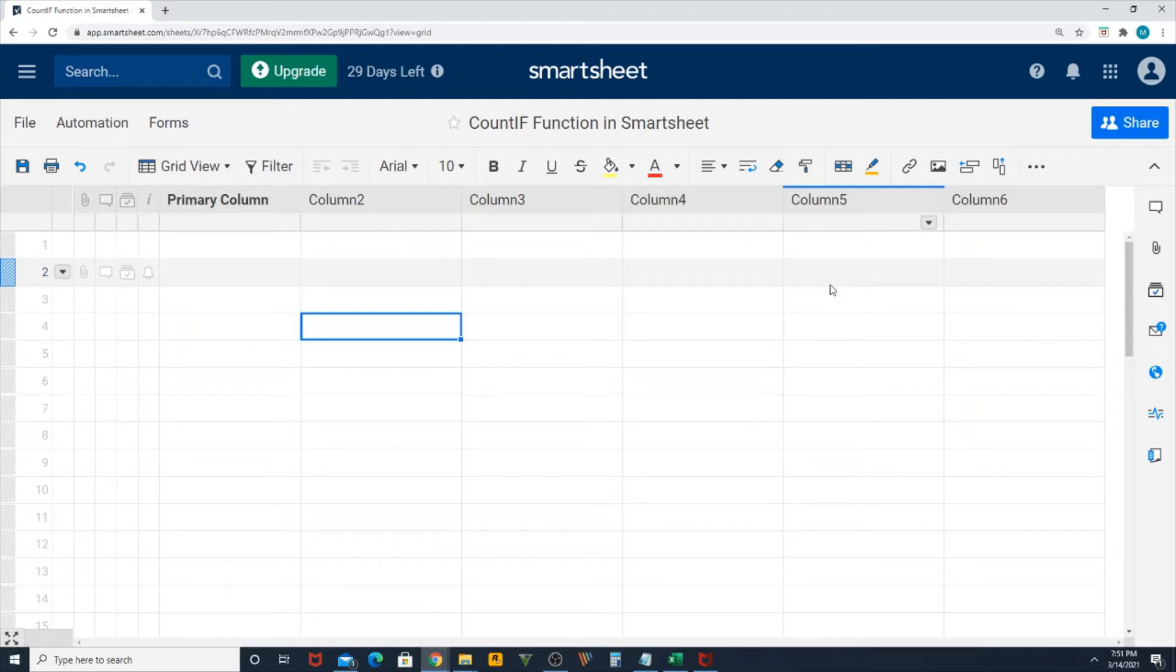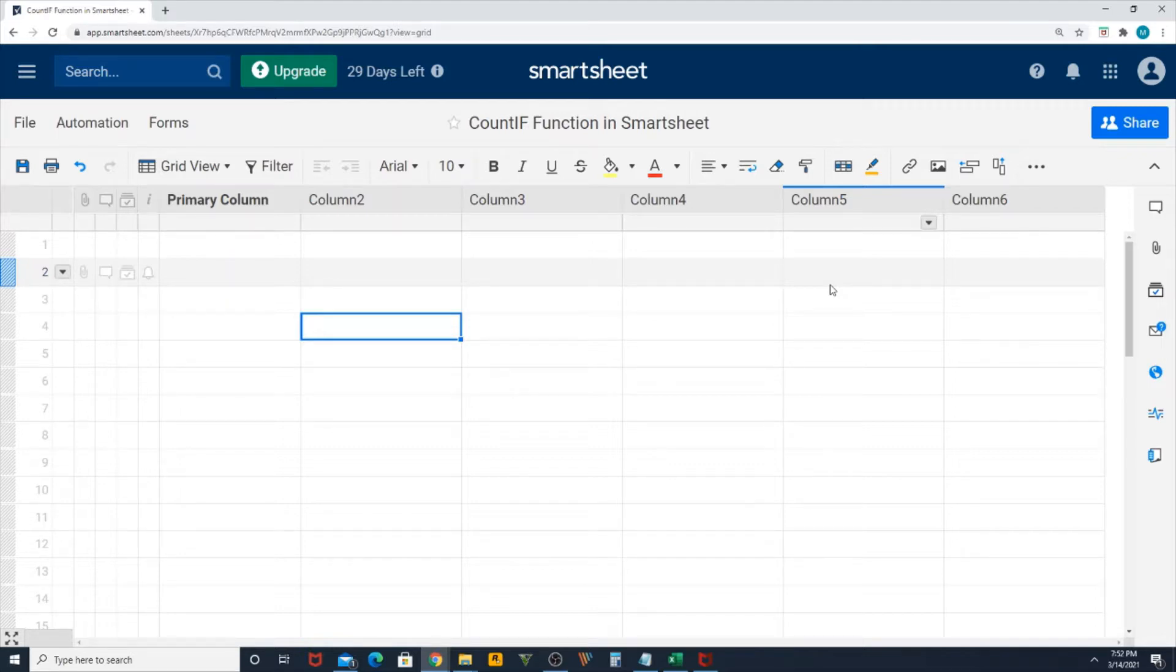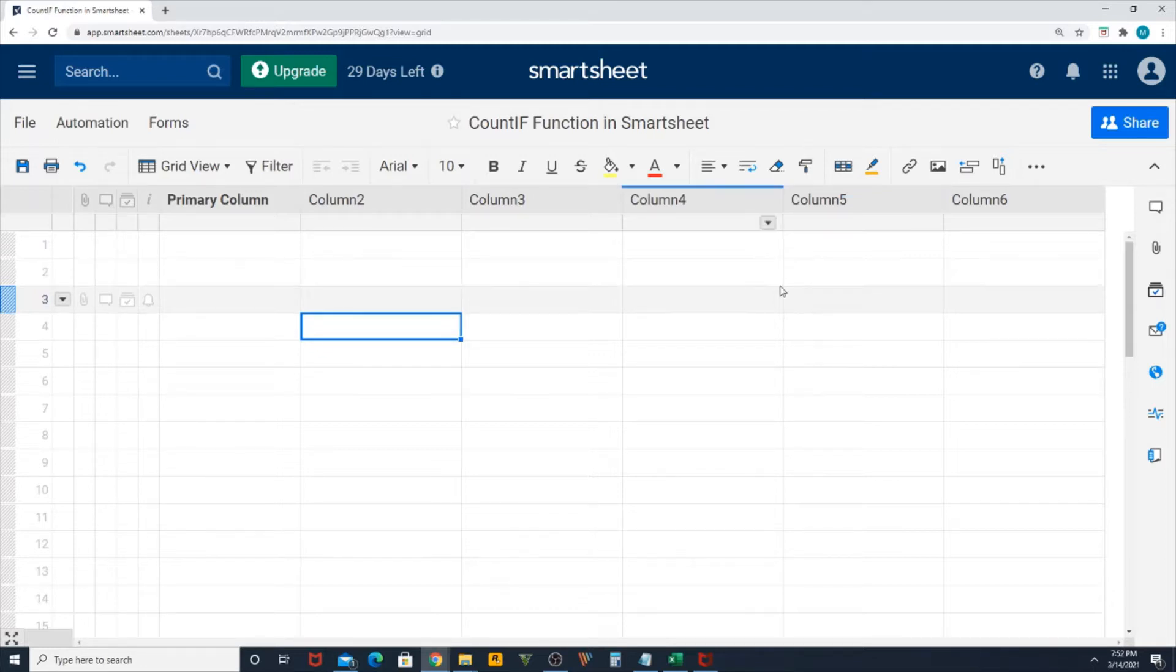Hello friends, welcome to a new video in my channel. Today we're going to learn how to create a COUNTIF function in Smartsheet. Let's get started. We're going to learn how to find duplicate values in a column using COUNTIF function.